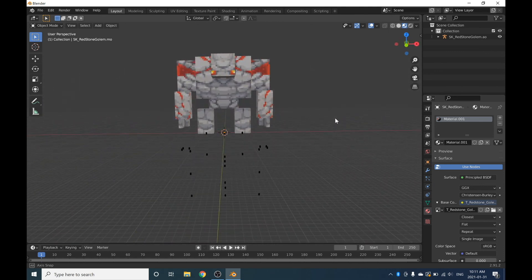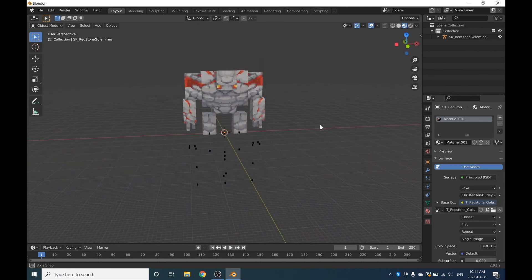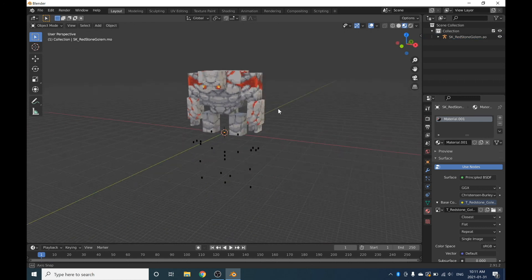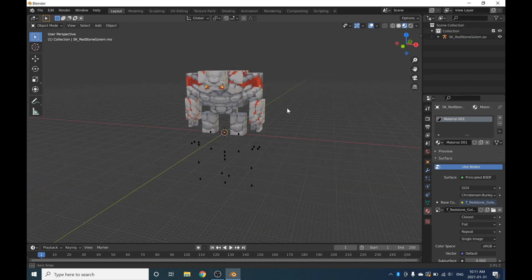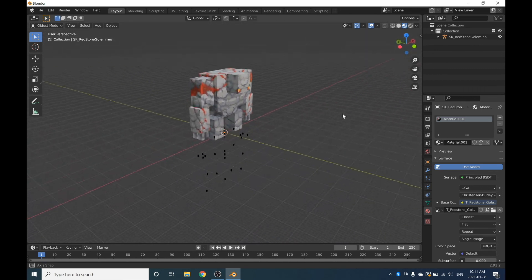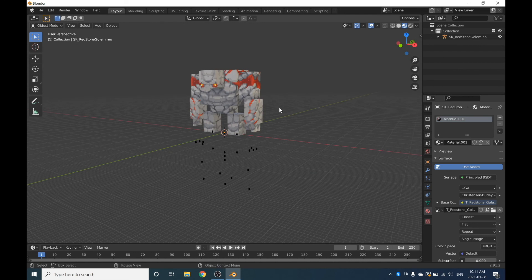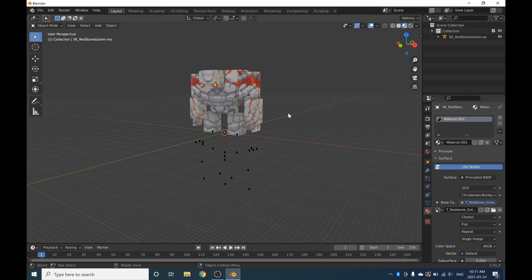That is how you extract Minecraft Dungeons files with UModel and how you get all the mobs, bosses, and all that into a 3D editing software. If this video did help you out, I would really appreciate if you could check out some of the other videos on my channel because I do pour my heart into them — it would really help the channel grow. If you guys do have any questions, leave them in the comments down below, but I'm sorry in advance if I can't respond — some of them I just genuinely do not know the answer to. Well, that's pretty much it for this video, so with that said I'll be seeing you guys later. Peace.